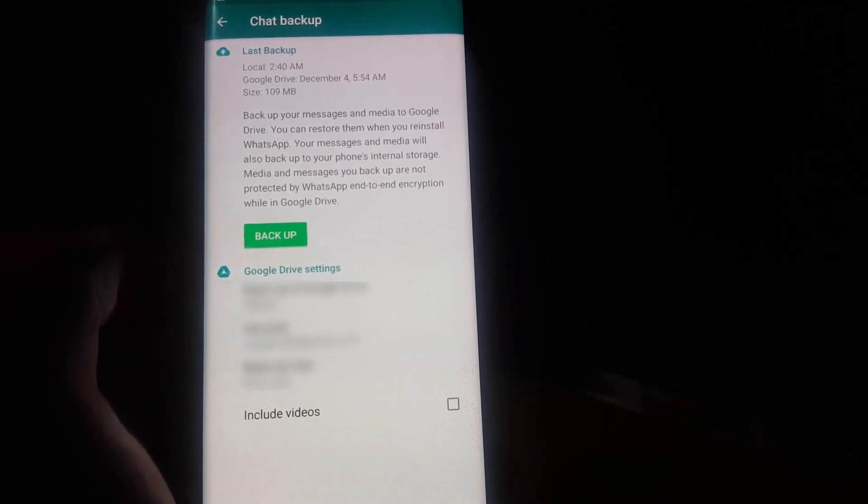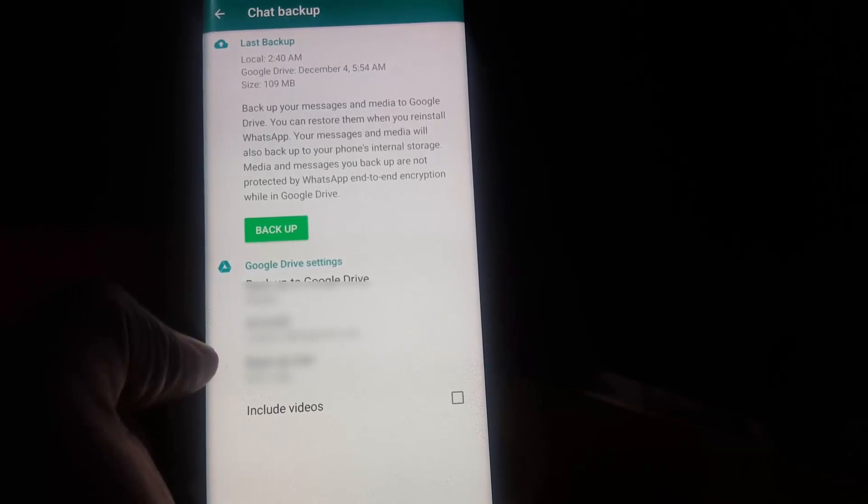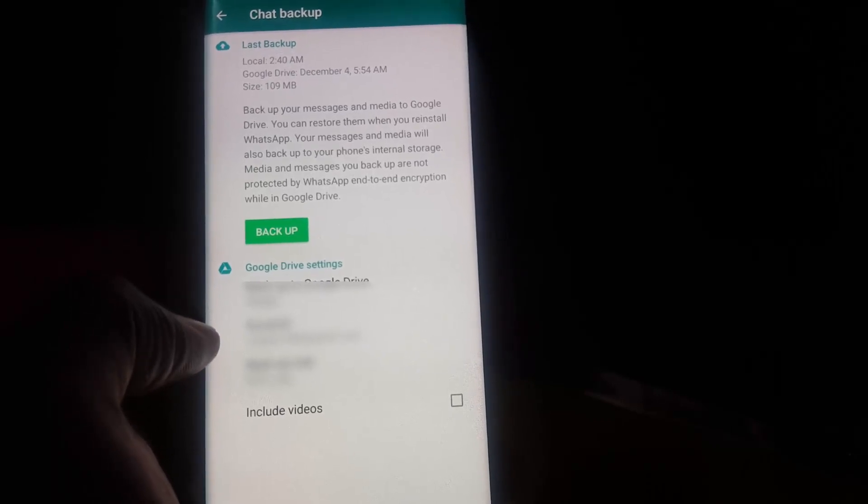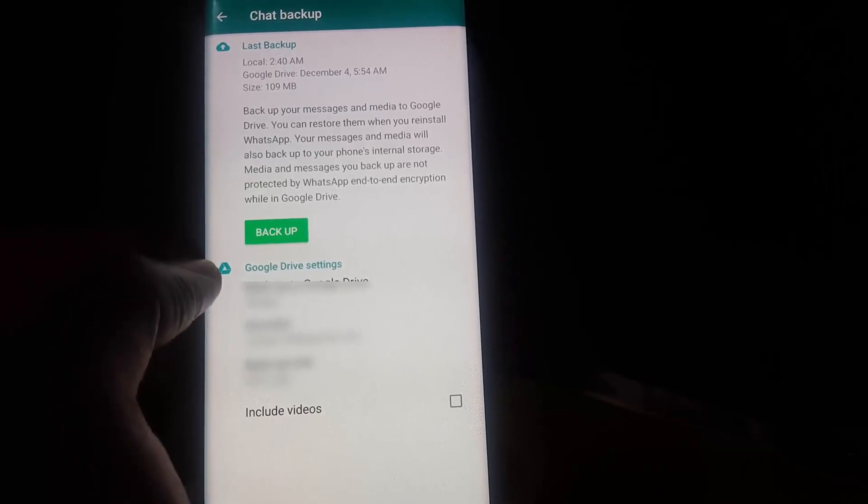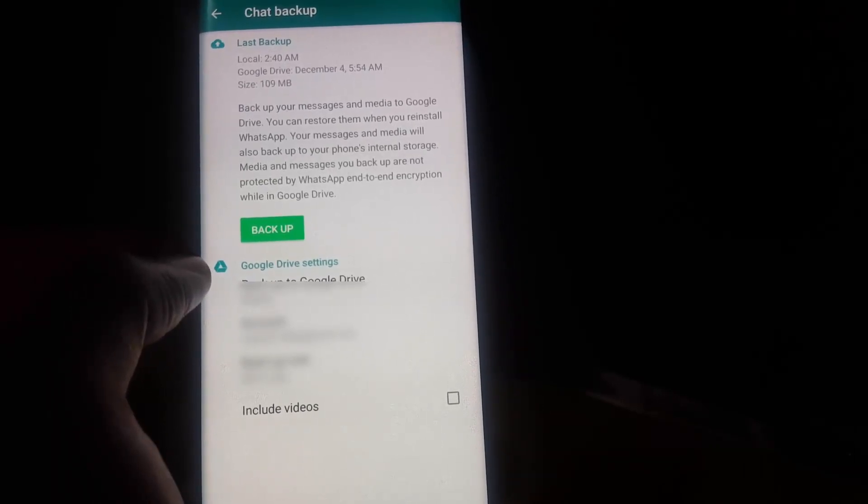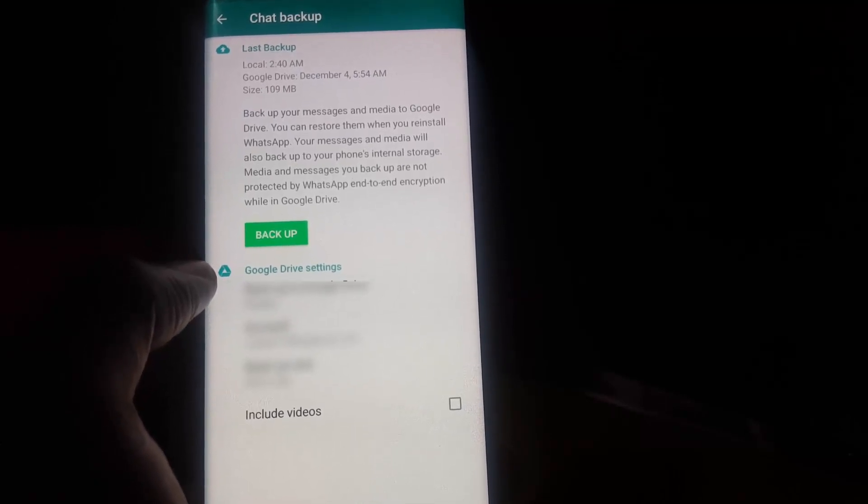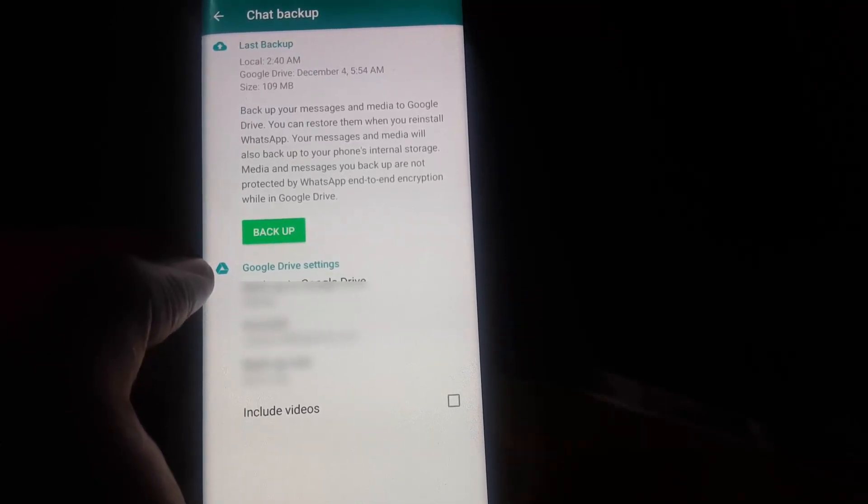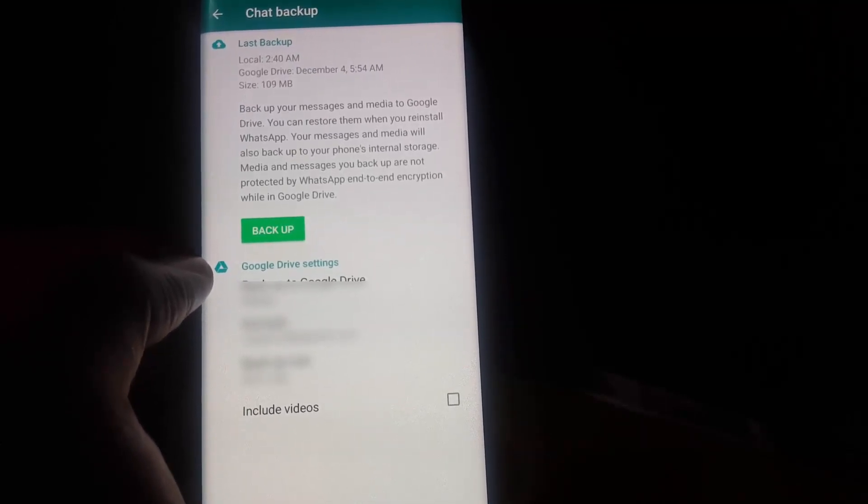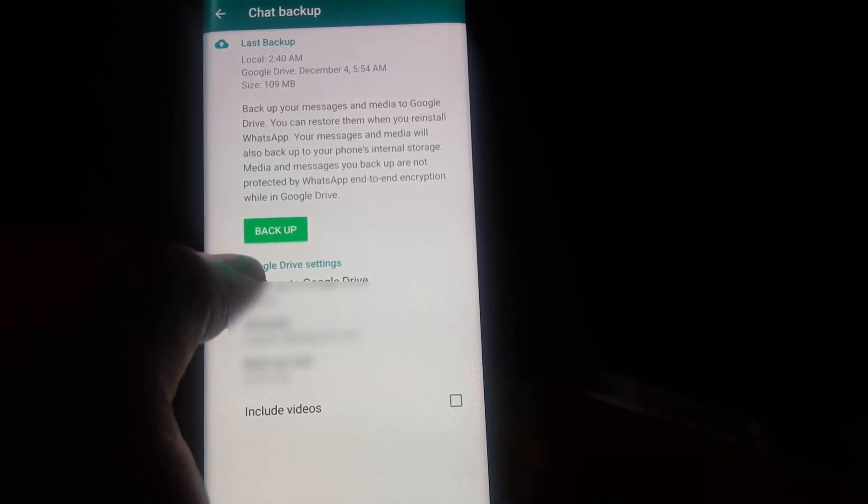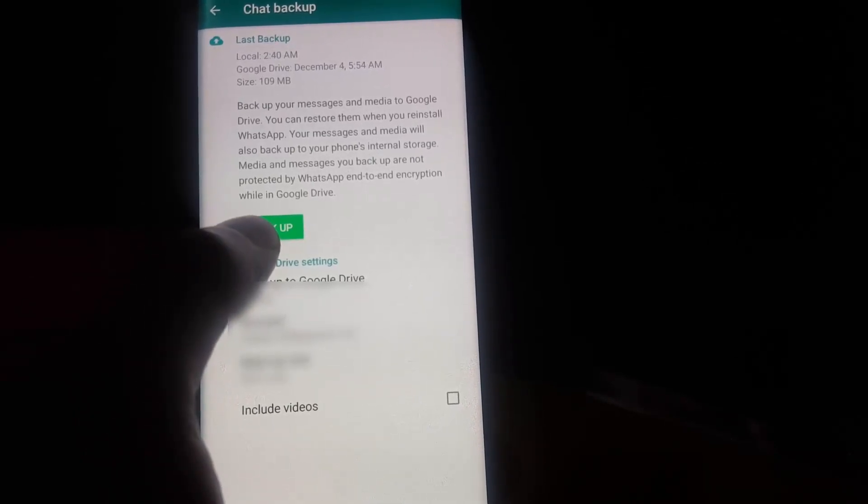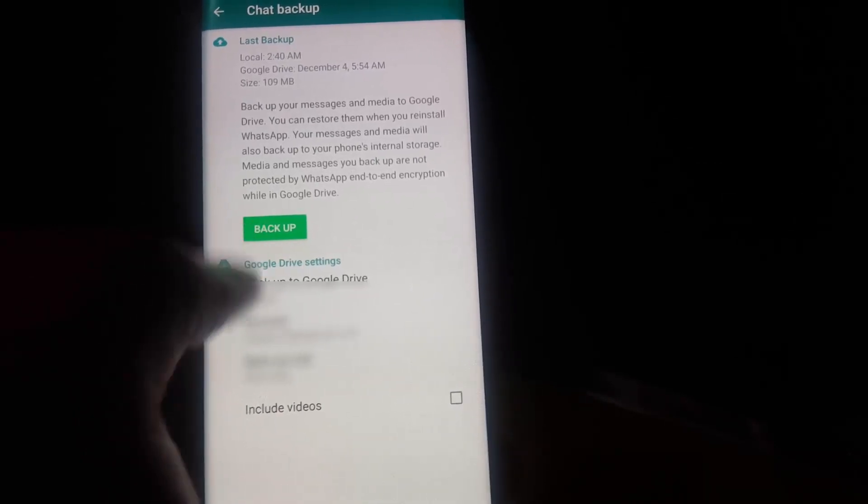Once you're in here, you'll notice that you should have your Gmail account associated because this feature actually uses Google Drive to back up your settings. It will keep your latest settings. You can also look at the size of the backup itself and the time and so on. So just go ahead and tap Backup.